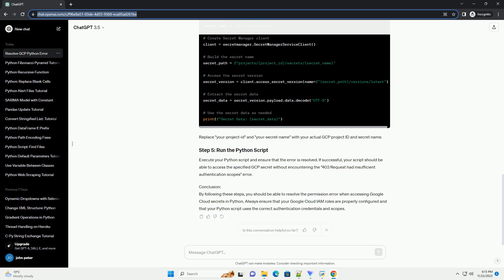If successful, your script should be able to access the specified GCP secret without encountering the 403 request had insufficient authentication scopes error.